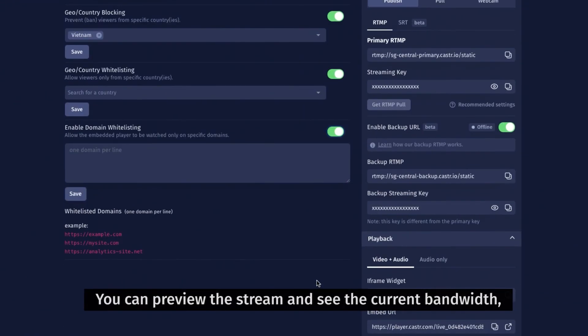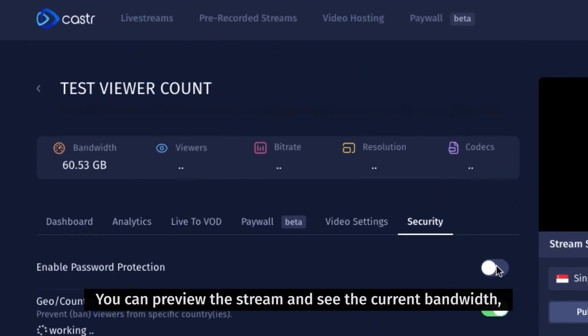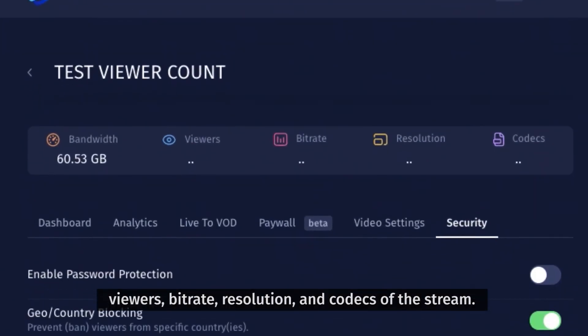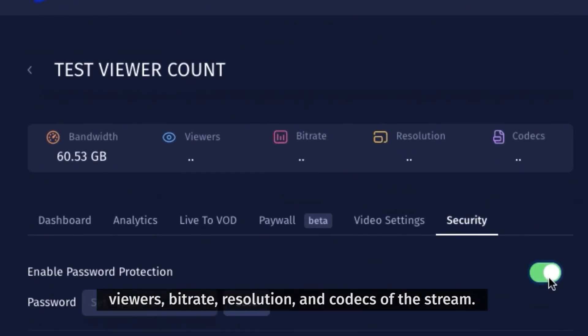You can preview the stream and see the current bandwidth, viewers, bitrate, resolution, and codecs of the stream.